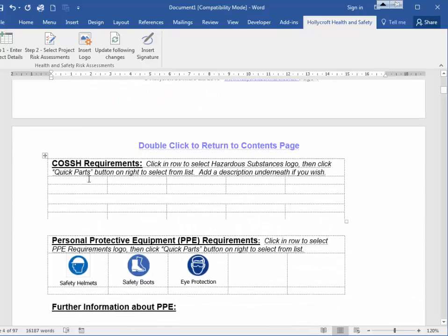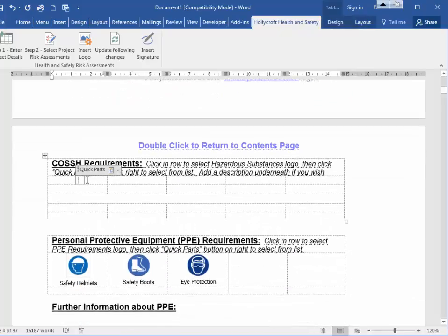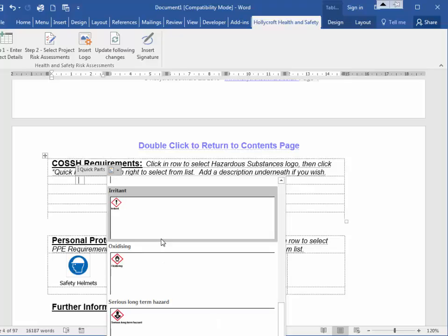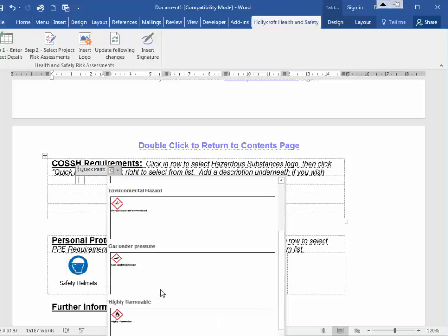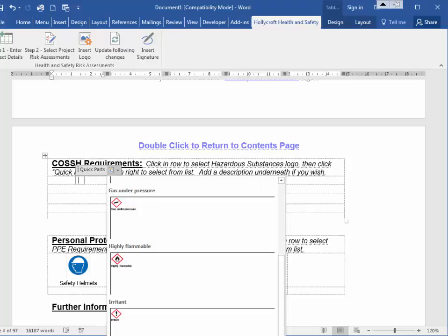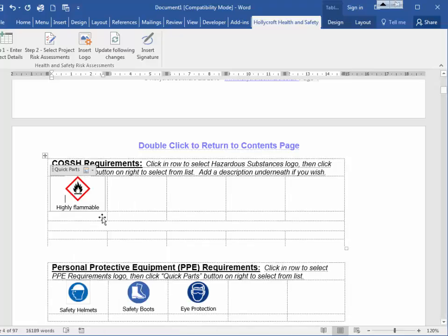Then you get the COSH requirements. You can add your own COSH requirements — choose one from the list and add it in. You can also add your own notes underneath if you wish to.